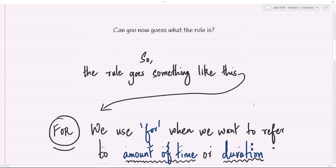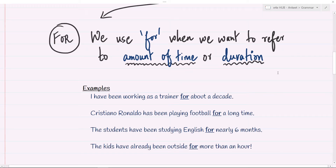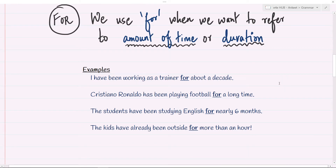The rule goes something like this. Let's talk about 'for' first. We always use the preposition 'for' when we want to refer to amounts of time or duration — something which has a start and an end. We are not talking about fixed specific moments in time; we are talking about a duration: five years, ten days, two weeks, three hours, and so on. For example: I've been working as a trainer for about a decade.